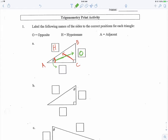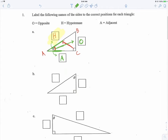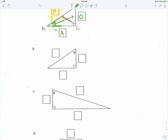The side right next to the reference angle is called adjacent. Note that the hypotenuse is also right next to the reference angle — so both sides are technically adjacent to it — but the hypotenuse already has a name because it's always across from the 90-degree angle. So both sides are adjacent to theta, but we reserve 'adjacent' for the other one.